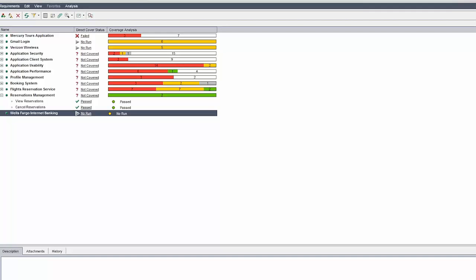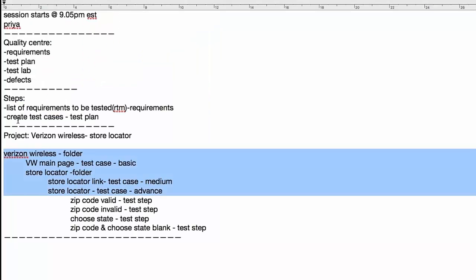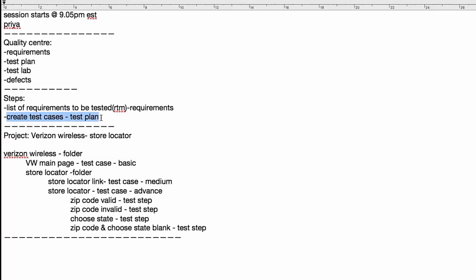Other participants, please make note of your questions — we will take them up in the next class. This was a session on Quality Center. We discussed the second step: creating test cases using the Verizon Wireless store locator example. Please go through the recordings and practice all the steps. In the next session, I will show you the further steps in Quality Center. Thanks everybody, good night, bye.